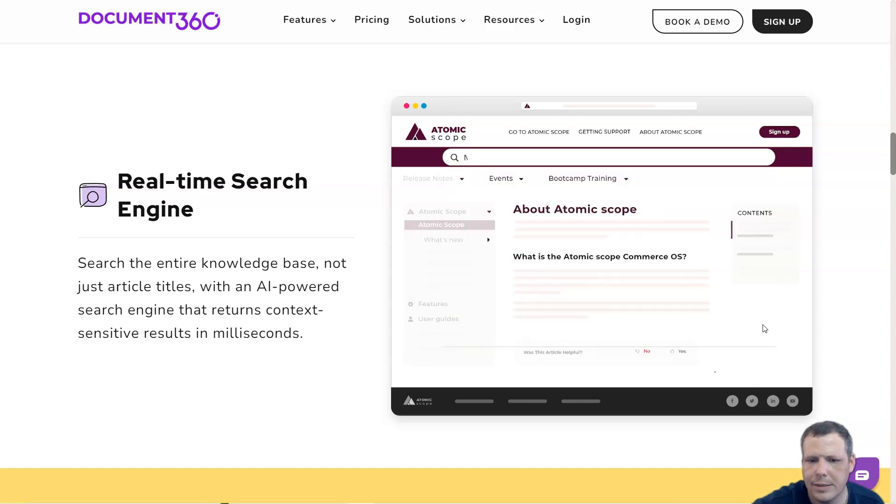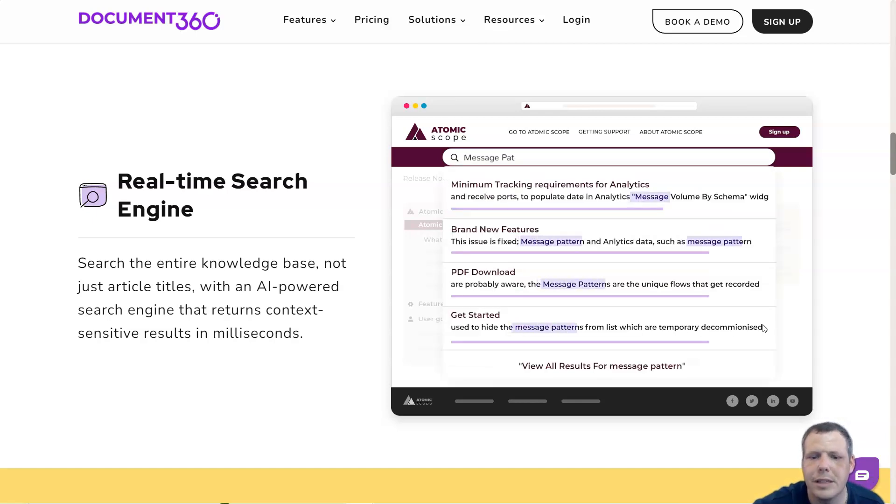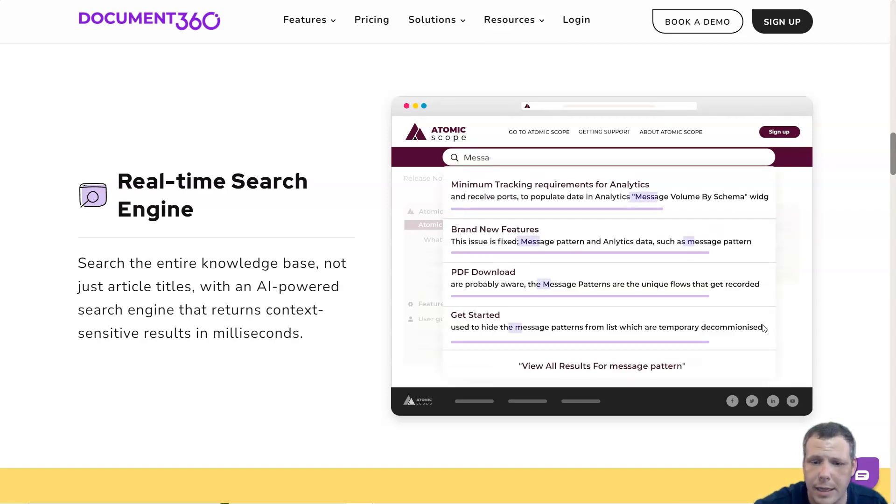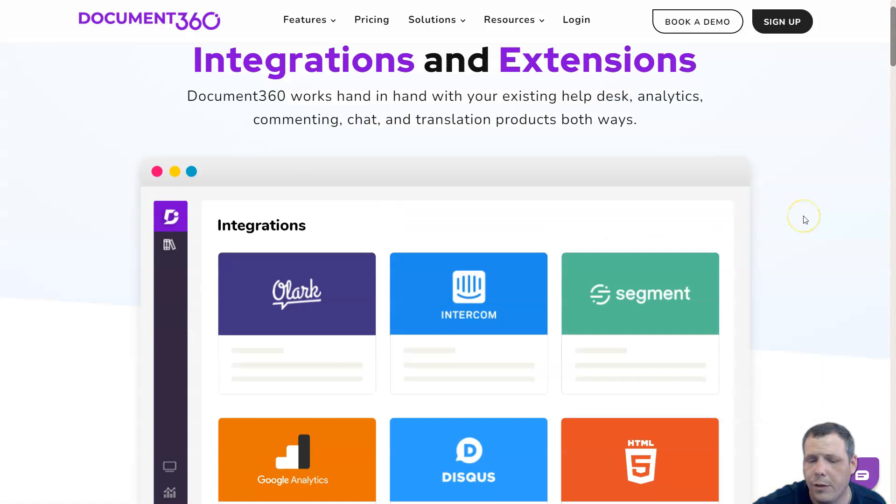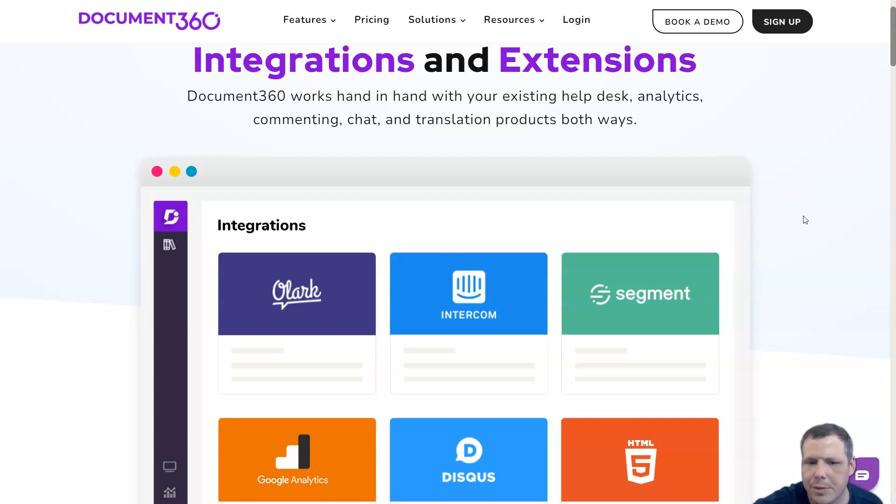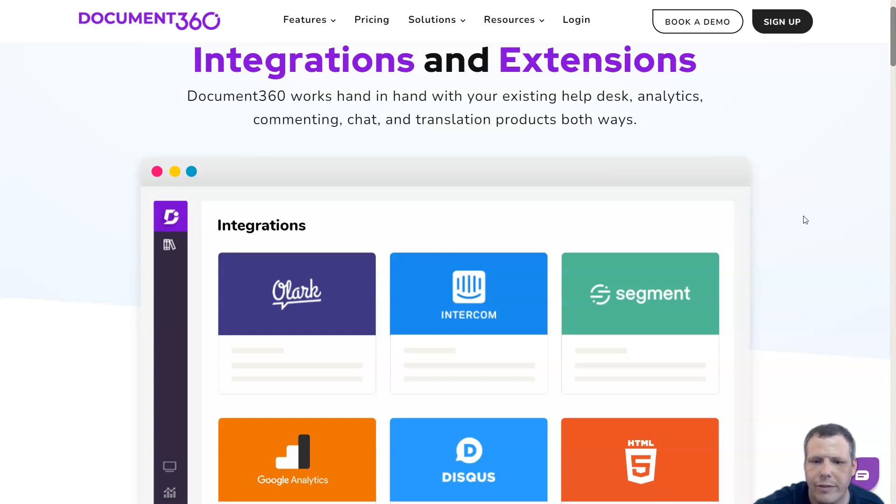The knowledge base assistant allows users to search and read articles from your knowledge base without switching context. Document360 offers integration options with your favorite applications to save time by switching between multiple tabs. Whether it's a chatbox or a help desk, Document360 will provide you with several integration options.